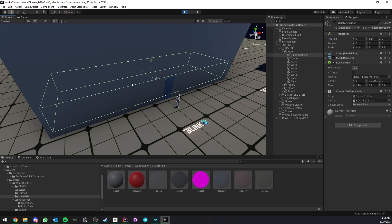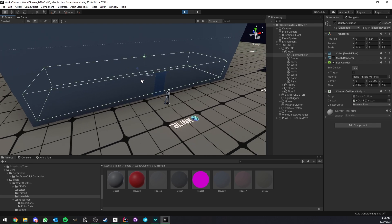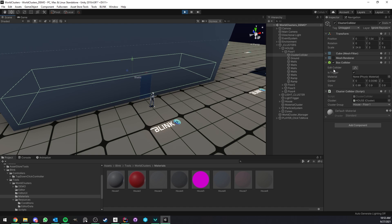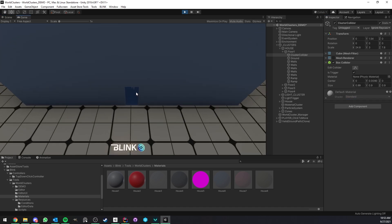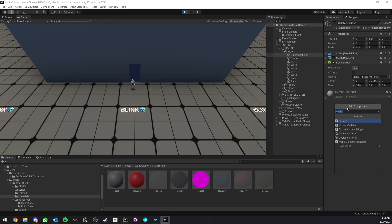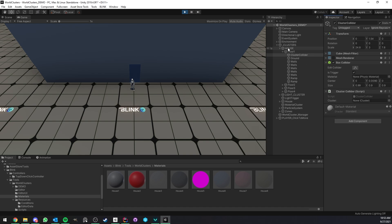Here we have the collider responsible for floor one of this building — very easy to set up. All you need is a collider component (in this case it's a box) and a cluster collider component. I'll remove this component to show you — you can see it is no longer hiding anything. Now I'm going to set up the cluster collider again just to show you how quick it is. Add the cluster collider component, then drag and drop the cluster reference for what you want this collider to trigger.